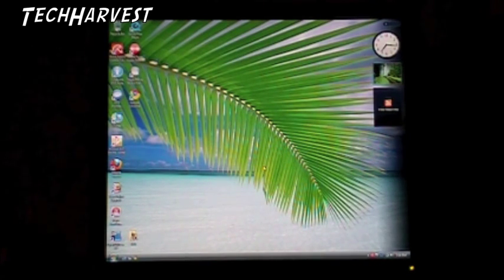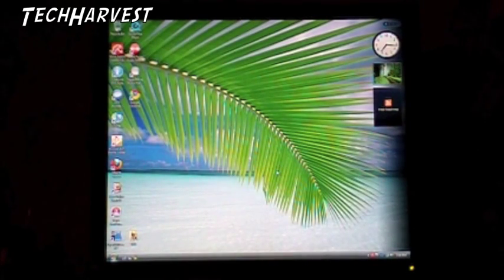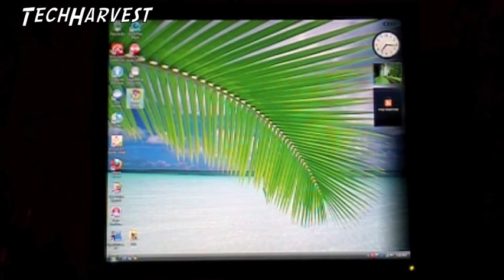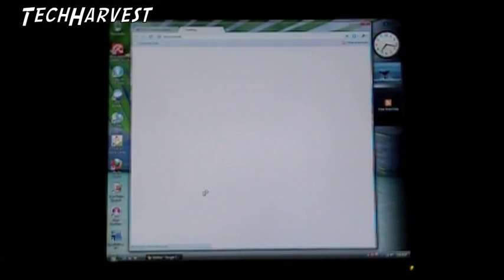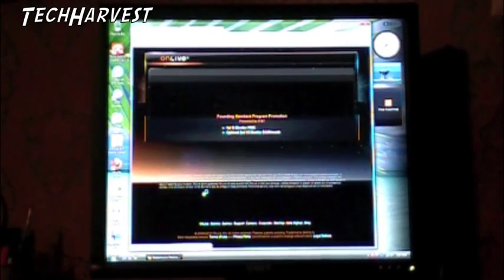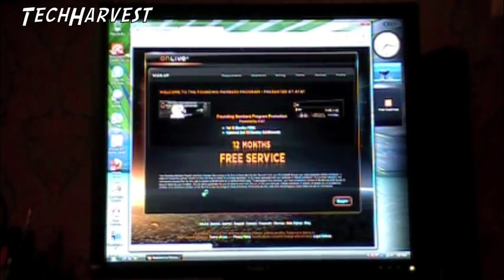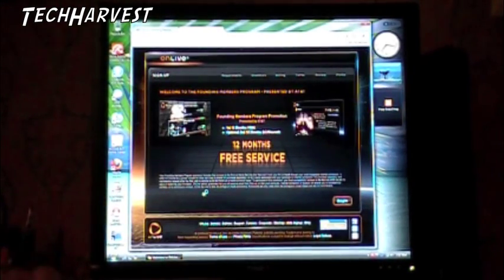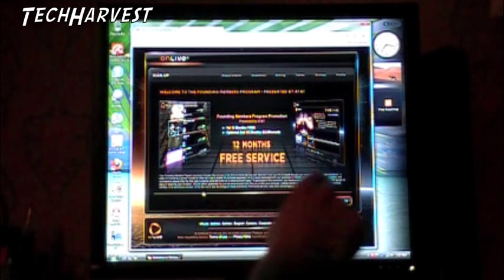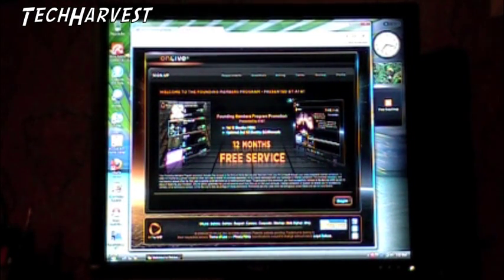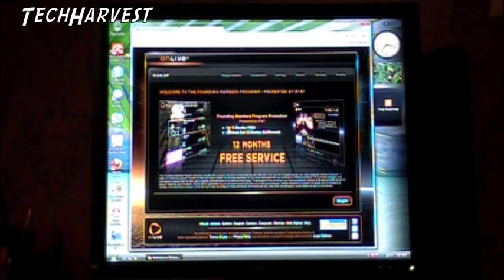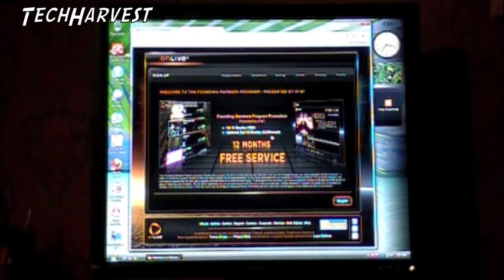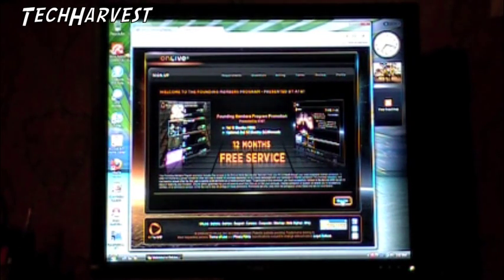So hopefully I can see this properly because I can have the monitor tilted to the side. So I'm going to start signing up right now. All right, I just got an email from OnLive, and it gave me a link to click on to sign up for OnLive. As you can see, I don't know if you can see it here, but it reads Founding Members Program Promotion. Welcome to the Founding Members Program presented by AT&T. I get 12 months of free service. The first 12 months are free, obviously, and then an optional second 12 months for $4.95 a month. So that sounds good to me. Let's start this up.